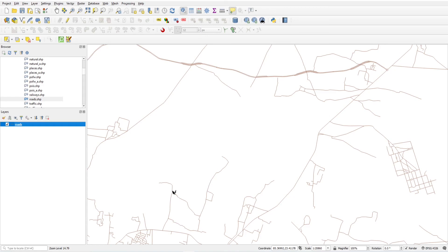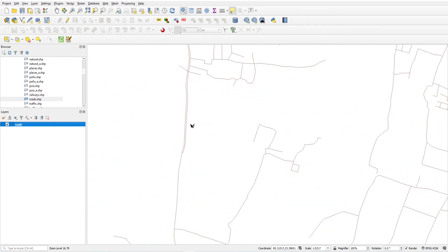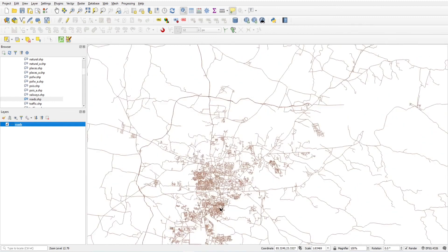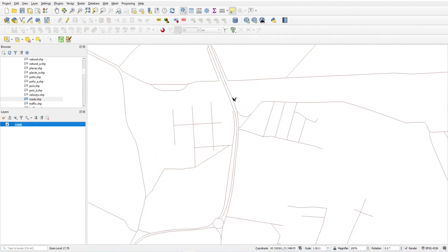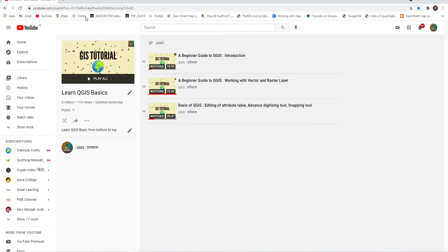Hover the mouse over the map and you will see the map tooltip. For example, this road is 'Mahatma Gandhi Road.' That's all for this video. If you haven't subscribed to my channel, please subscribe, save the playlist, and bookmark the page. Thank you.